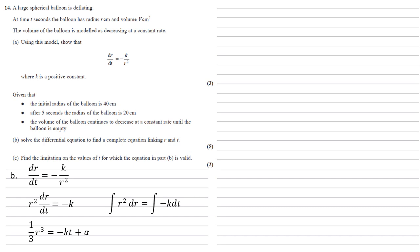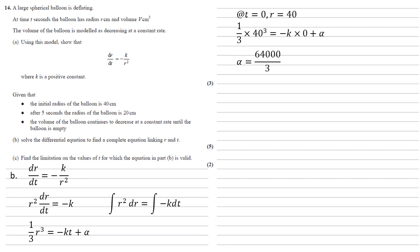We've now got some values to put into this, we know that the initial radius of the balloon is 40 centimeters, so at t equals zero, r equals 40, putting them into our equation we get a third times 40 cubed equals minus k times zero, which becomes zero plus alpha, so alpha must be equal to 64,000 over three.